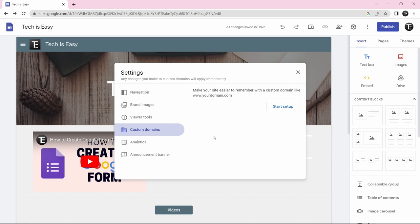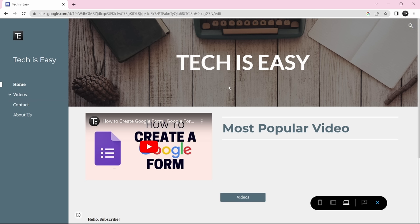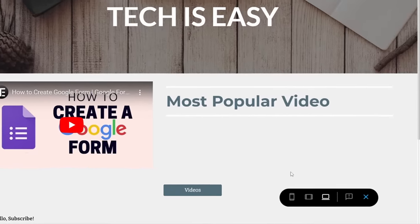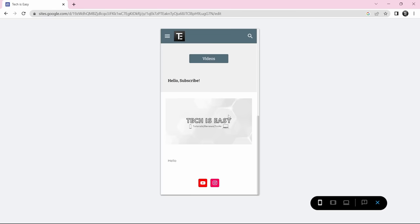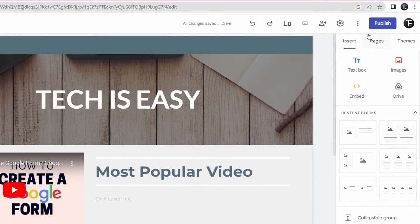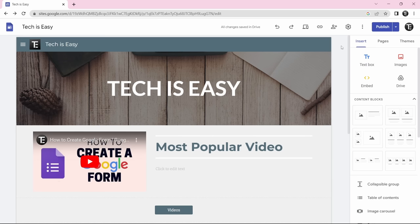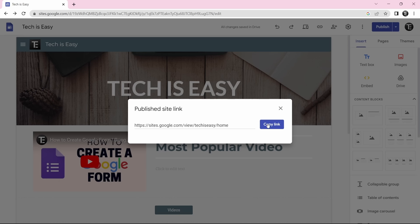So now we've reached the last step: previewing the website and publishing it. If you click on the preview icon over here, you can see how your website looks to a user. You can change the view — currently it's on laptop, but you can change it to mobile by clicking on this icon, and this is how the site will look on a phone. Once you're done, all you need to do is publish the website — just click on the publish button on the top right, then add your own web address, and click on publish. And now it's published. If you want to share the site with others, you can just click on this button to copy the link and send it to others.